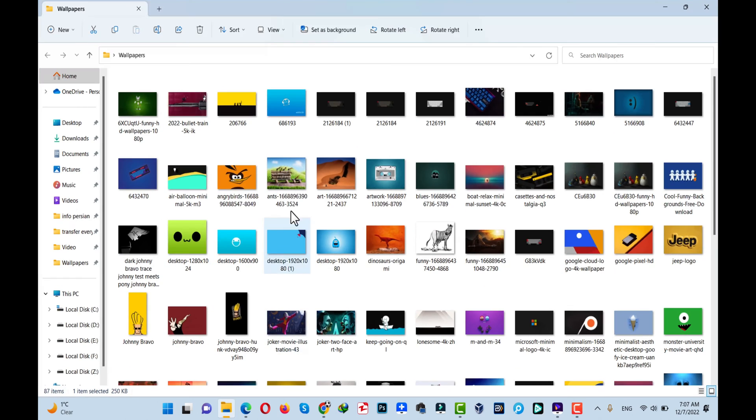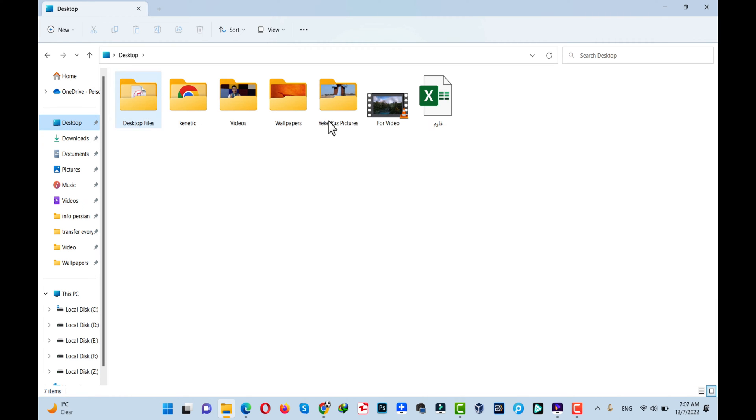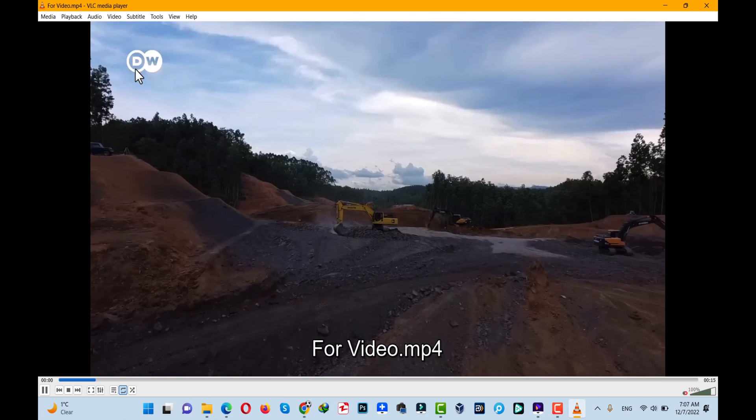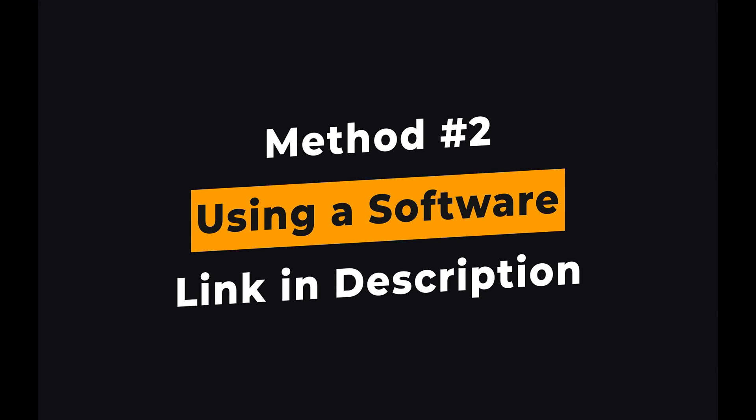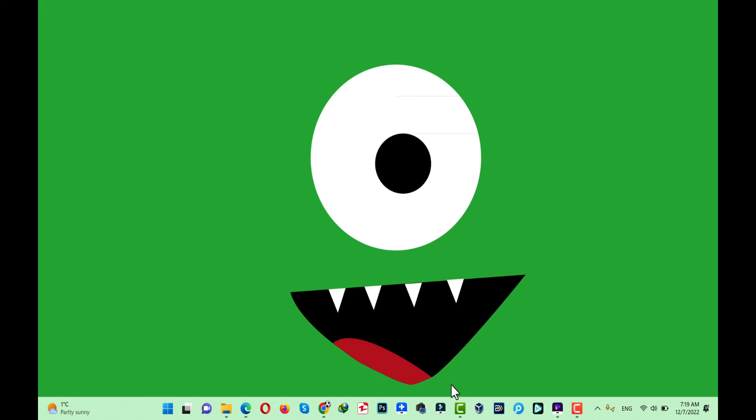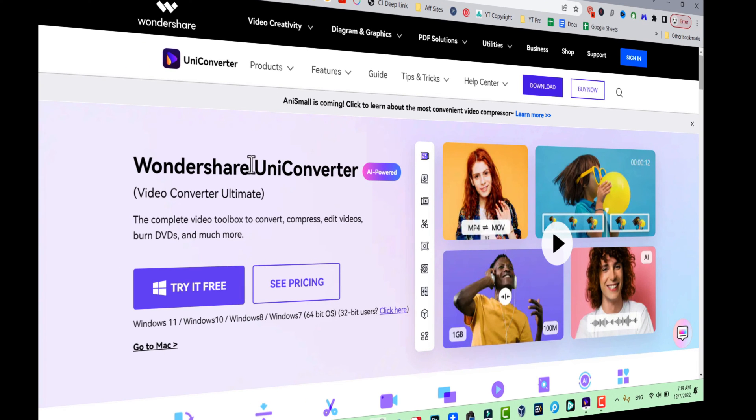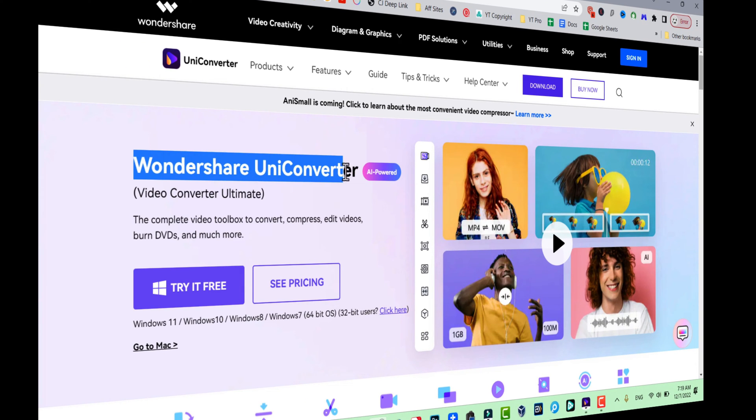Our second method is using a software. First of all, go ahead and download the software on your computer. It's called Wondershare UniConverter. You can get the software from the link given in the description below. The software is also available for Mac users.